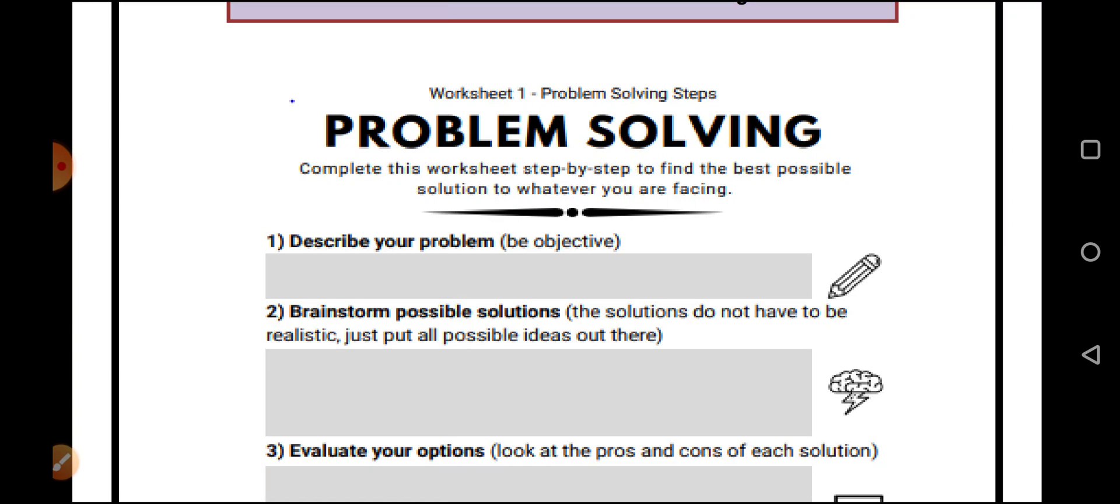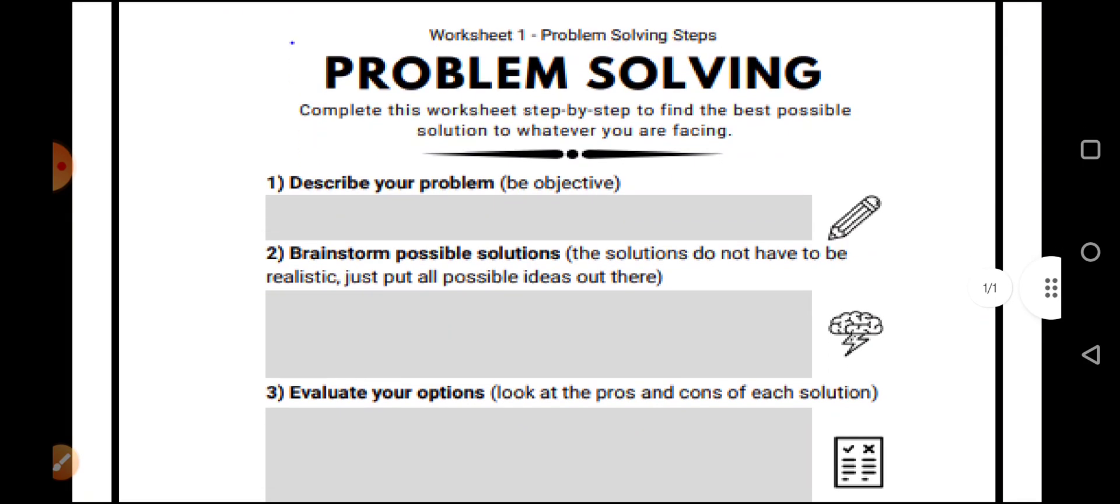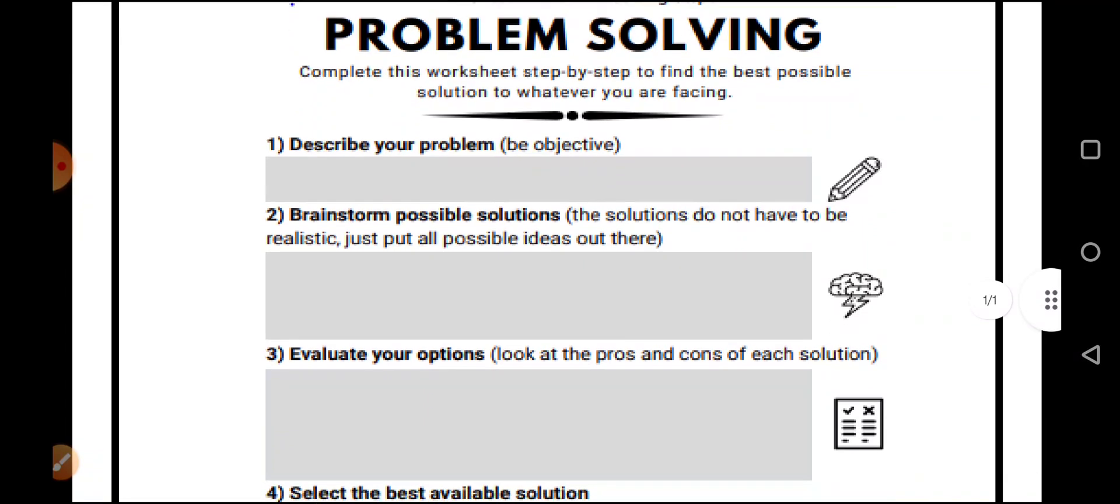First, describe your problem. Be objective. Think what your problem is. Then, think of the possible solutions you can find. The solutions do not have to be realistic. Just put all possible ideas out there.